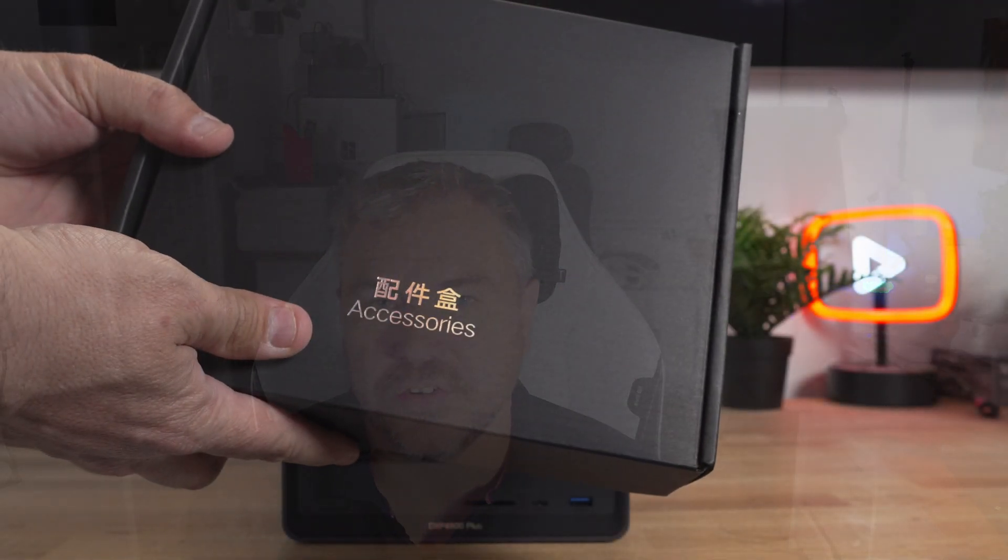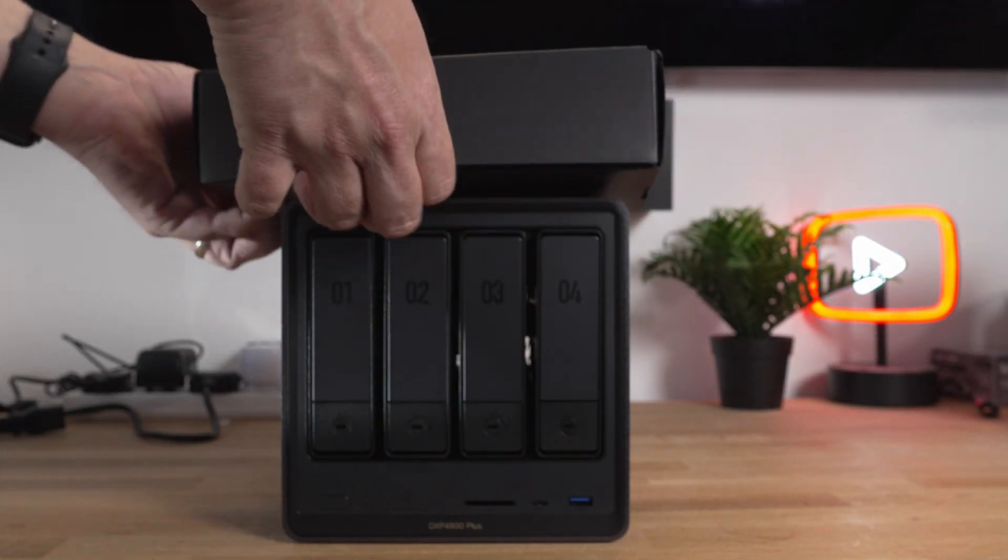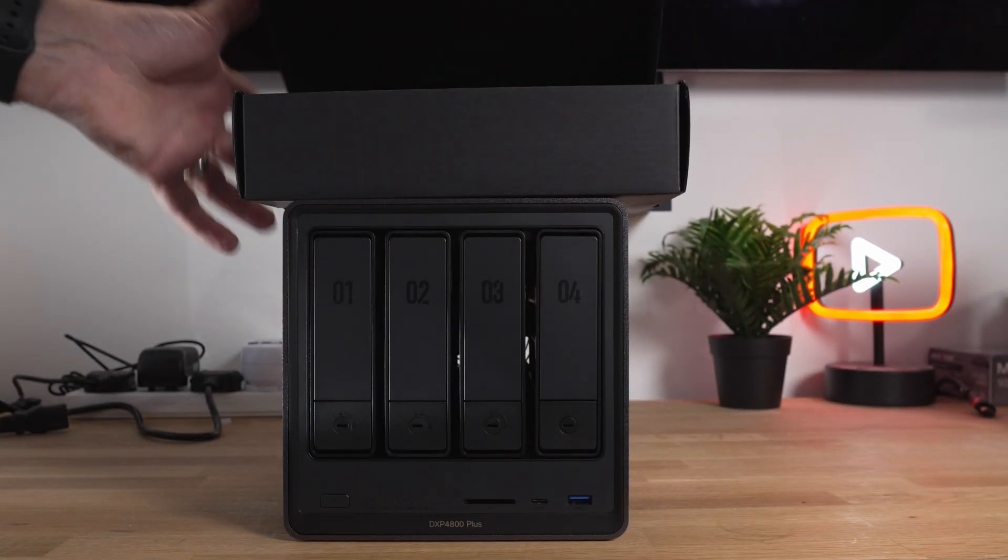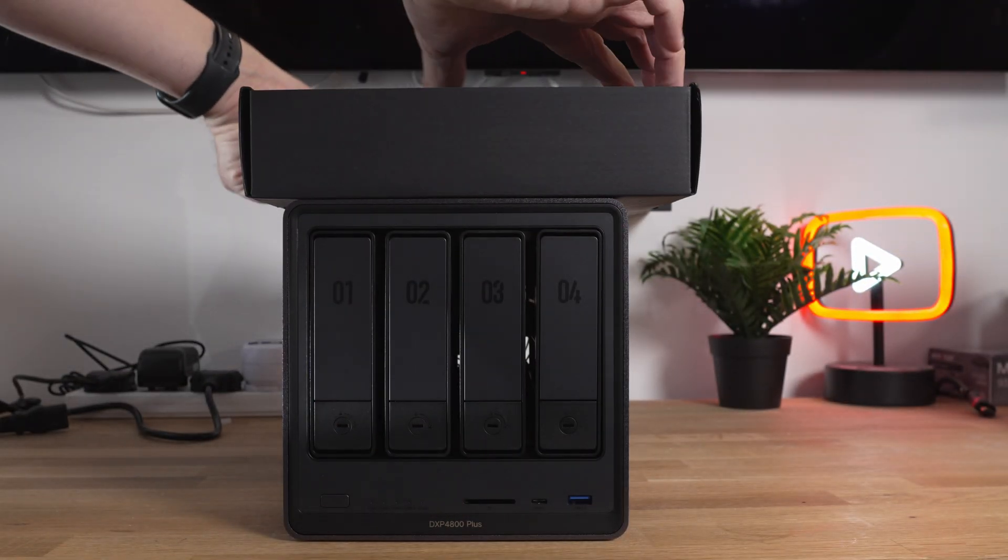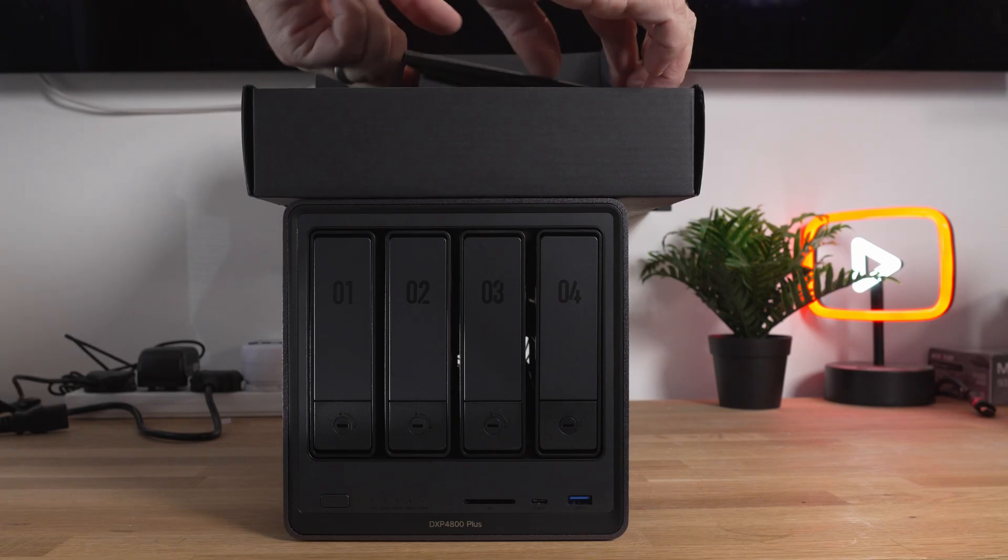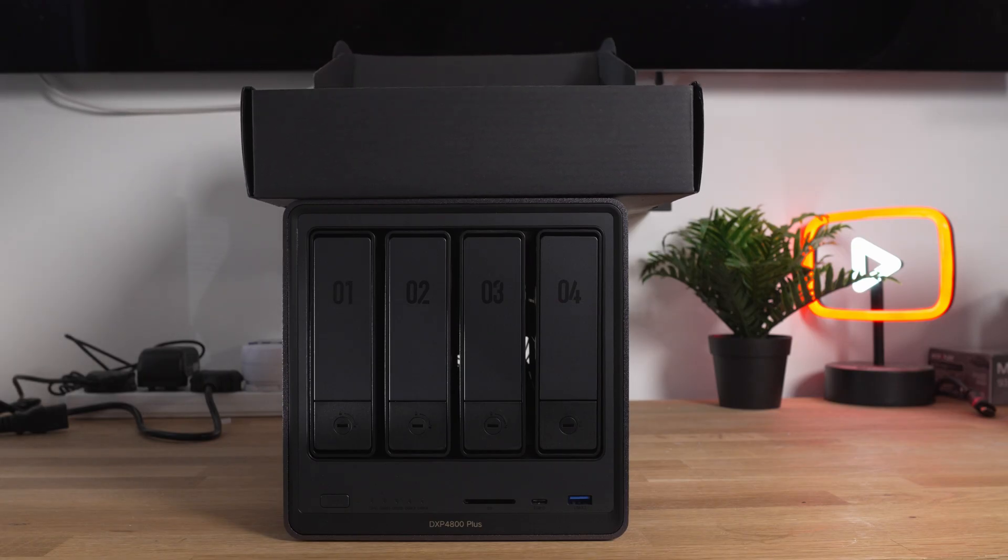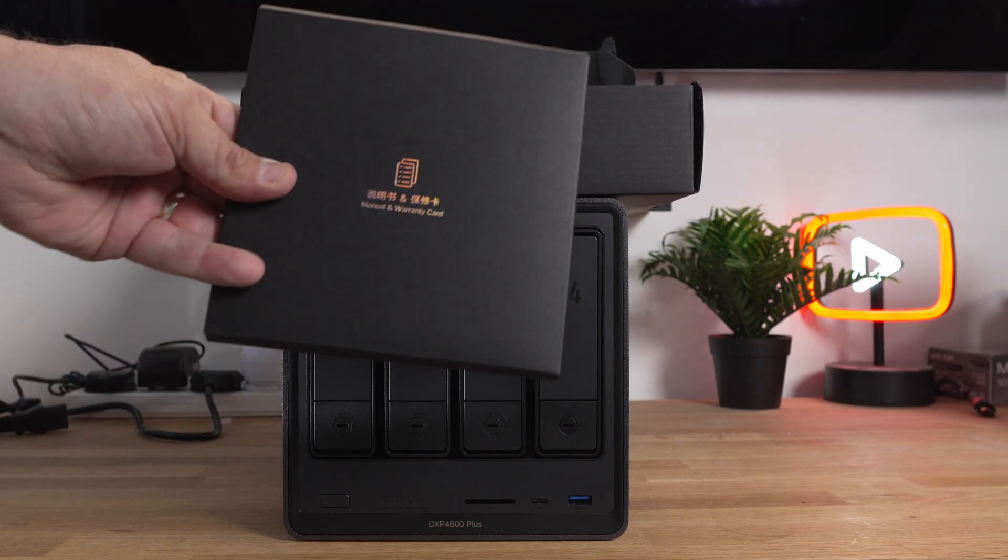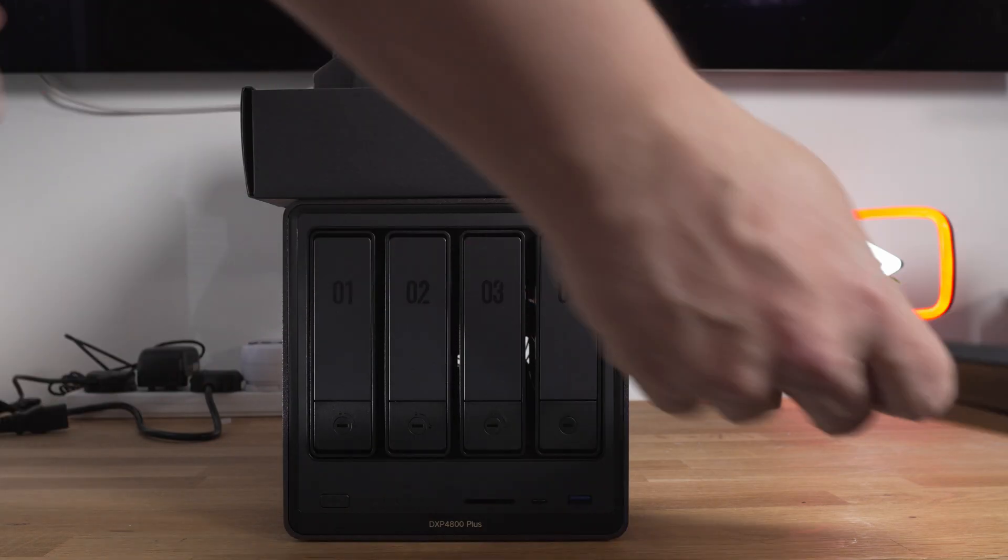So what's my thoughts six months on with the Ugreen NAS? Again like I said it has been a very steady ship with Ugreen. They've actually navigated probably some very difficult challenges with obviously some of the announcements from Synology about painting the landscape on their hard drive support.